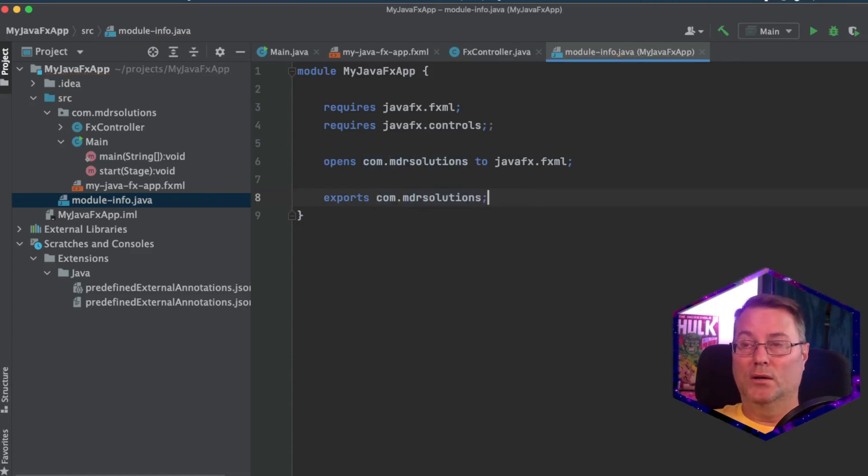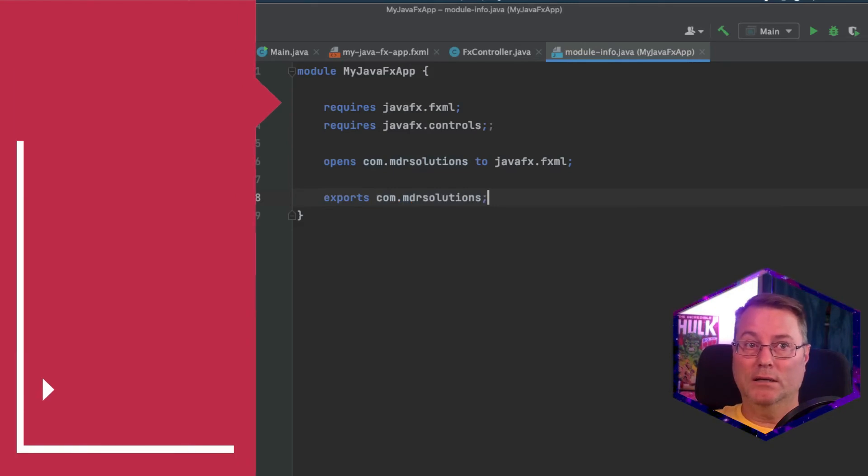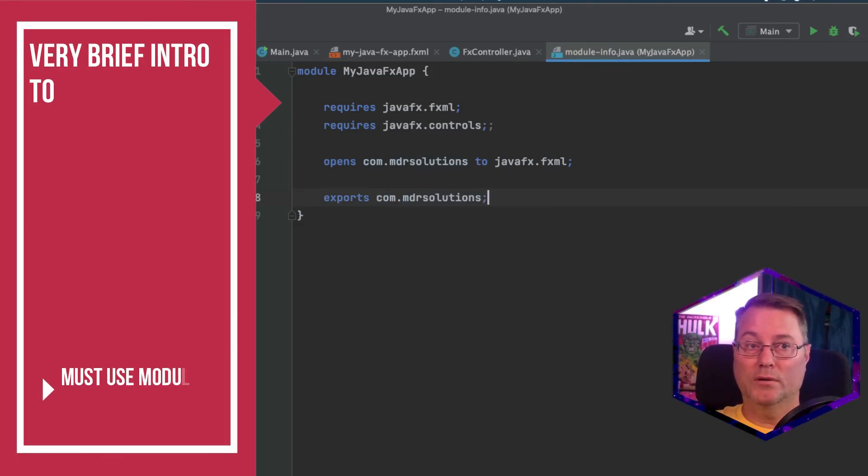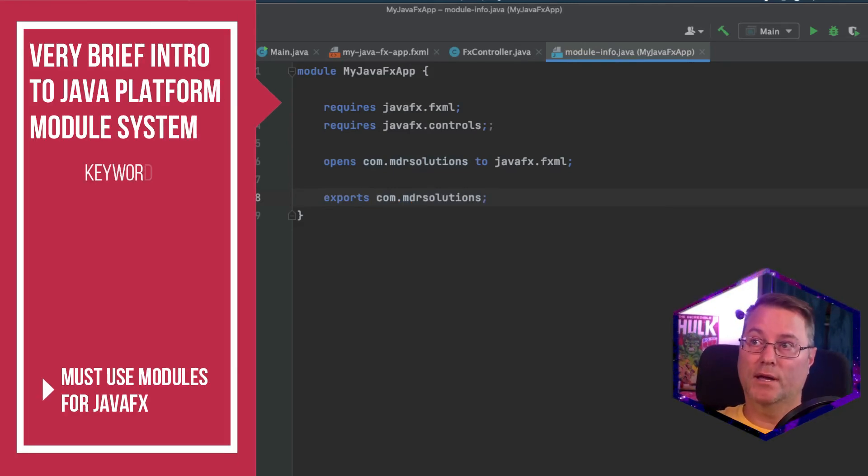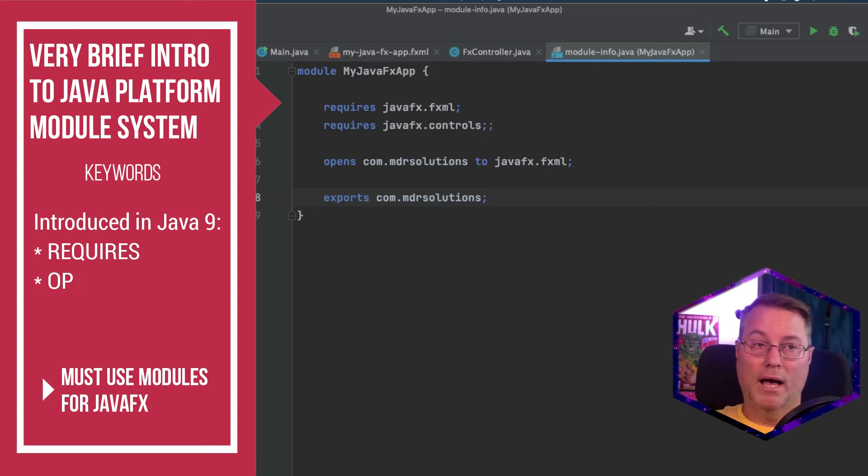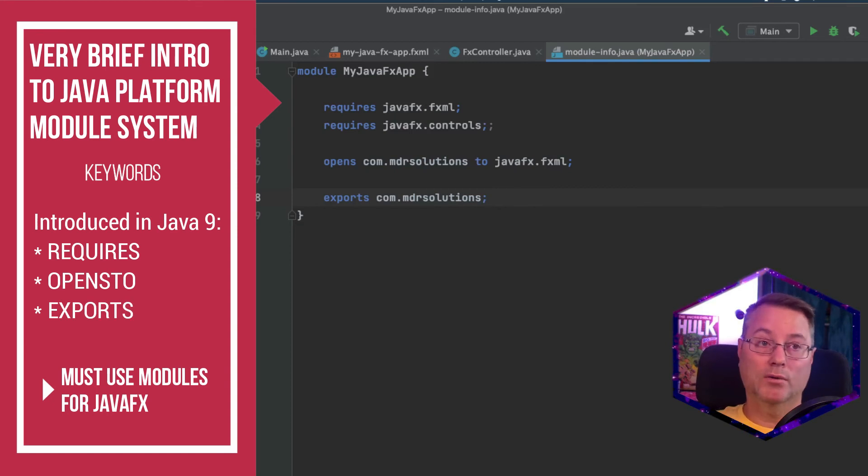Now, at a very high level, without getting into what all of these keywords are specifying, we see that this module are my javafx app requires two external libraries, the fxml and the fx controls.